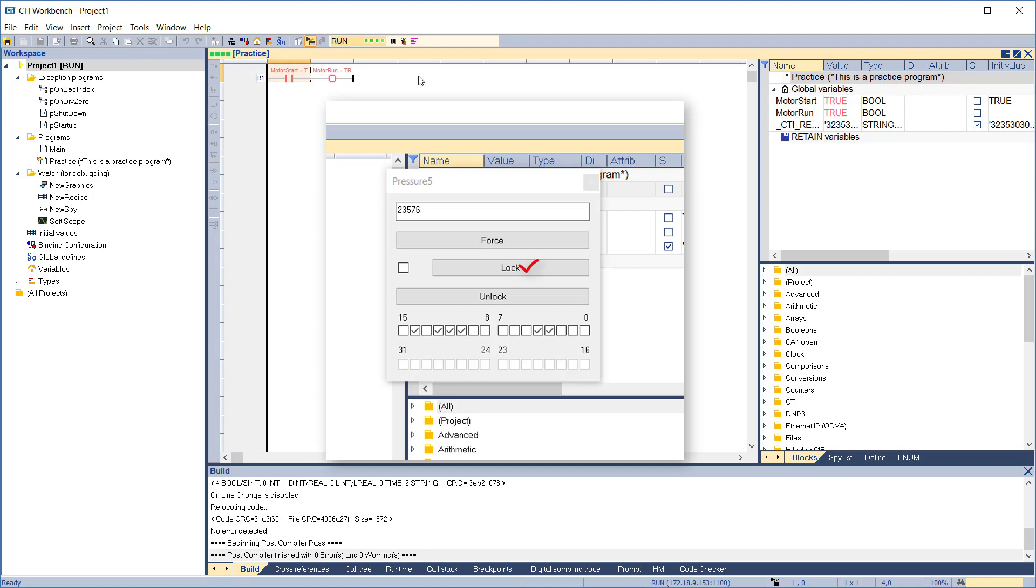Use the lock, unlock, and lock plus force, activated by clicking the box next to lock, to freeze or unfreeze the value of the variable and prevent the program from changing it. Note you can also use the checkboxes at the bottom to set or clear individual bits.